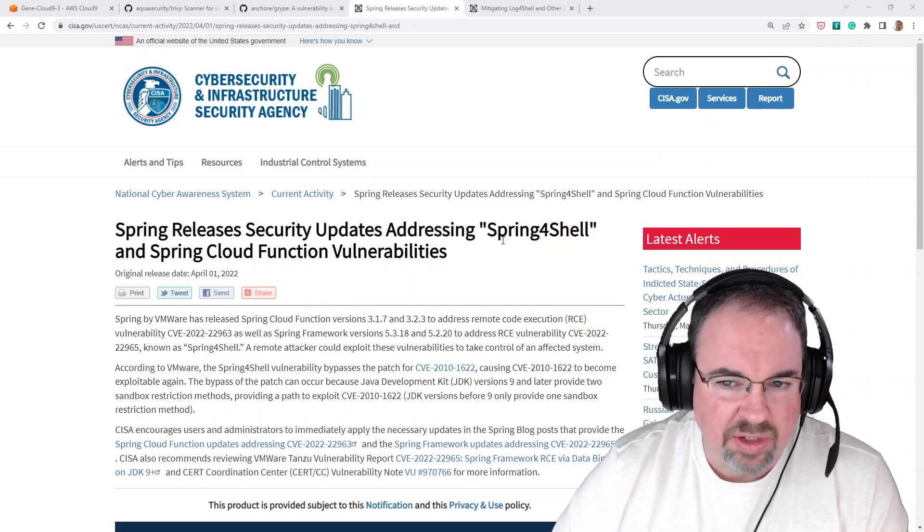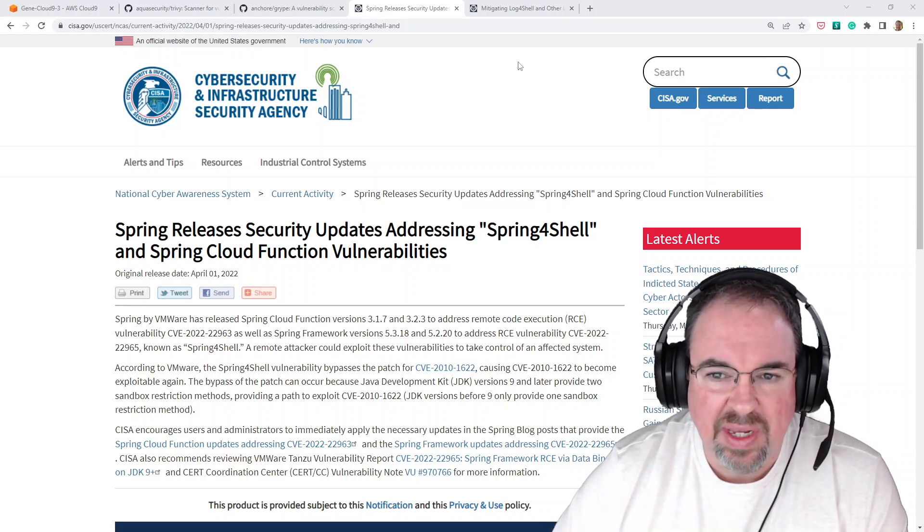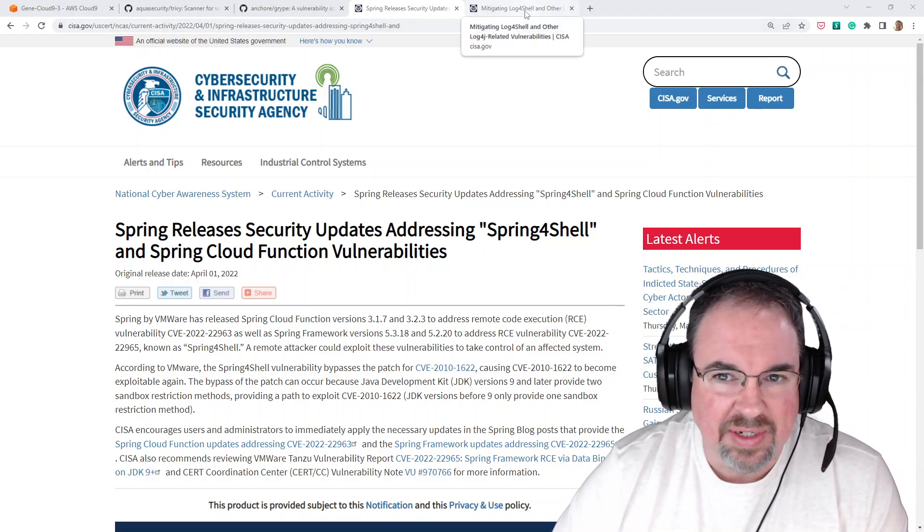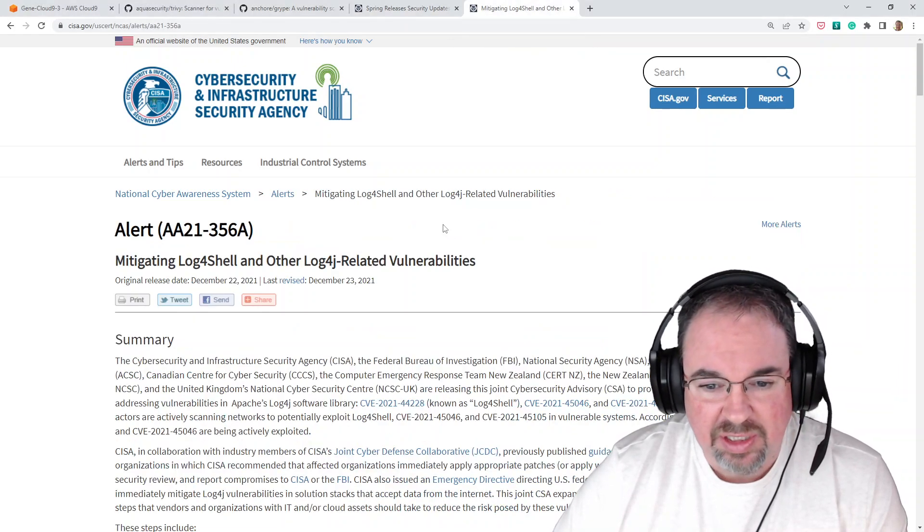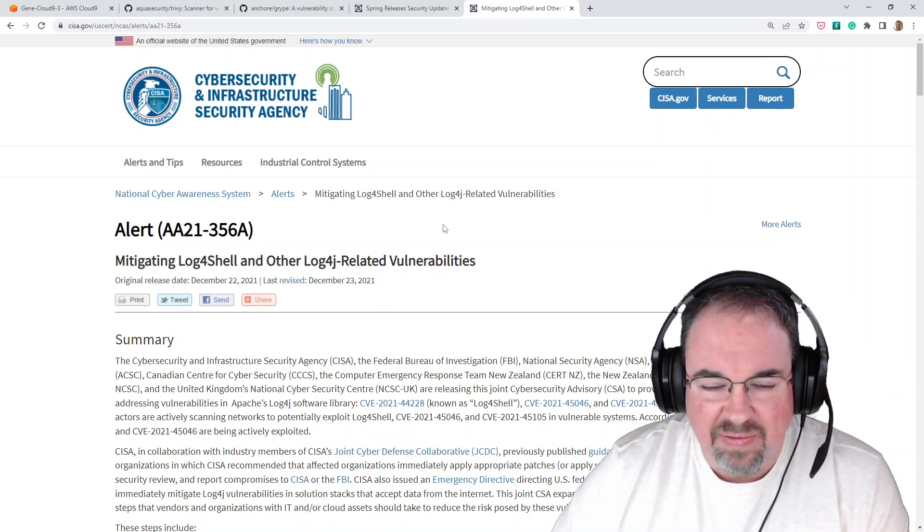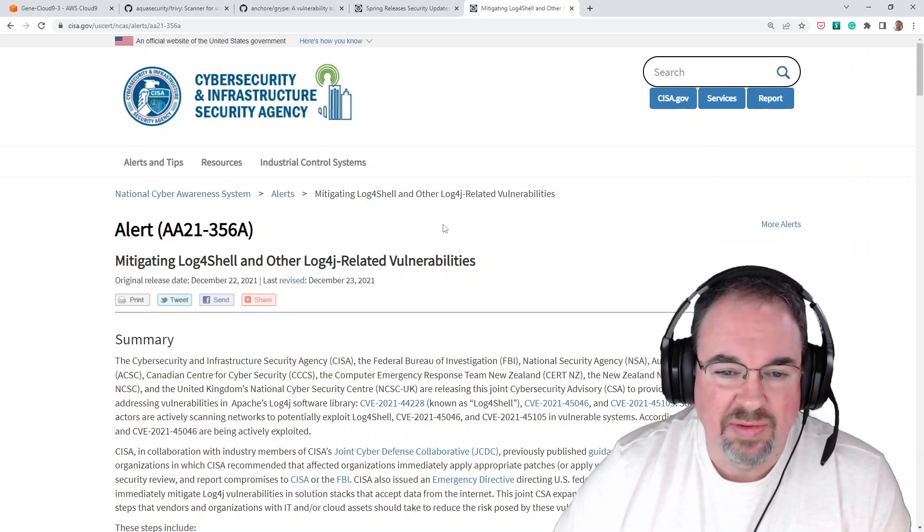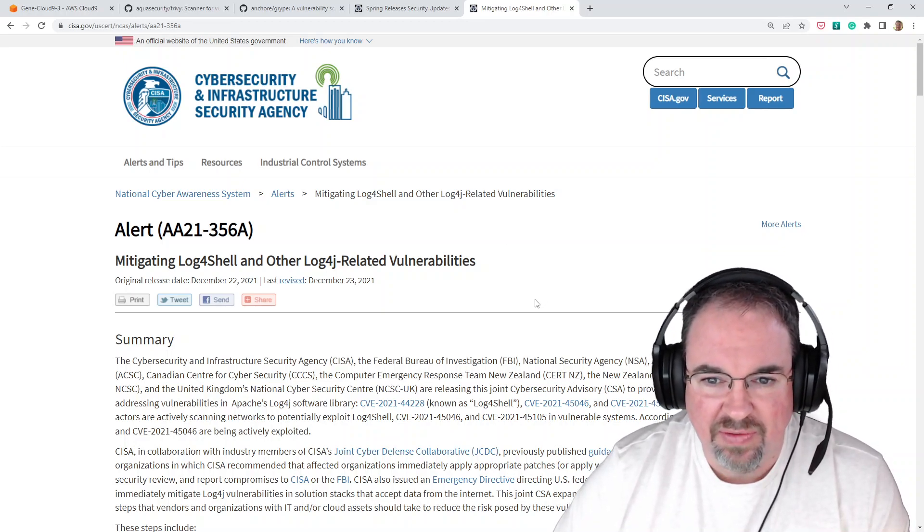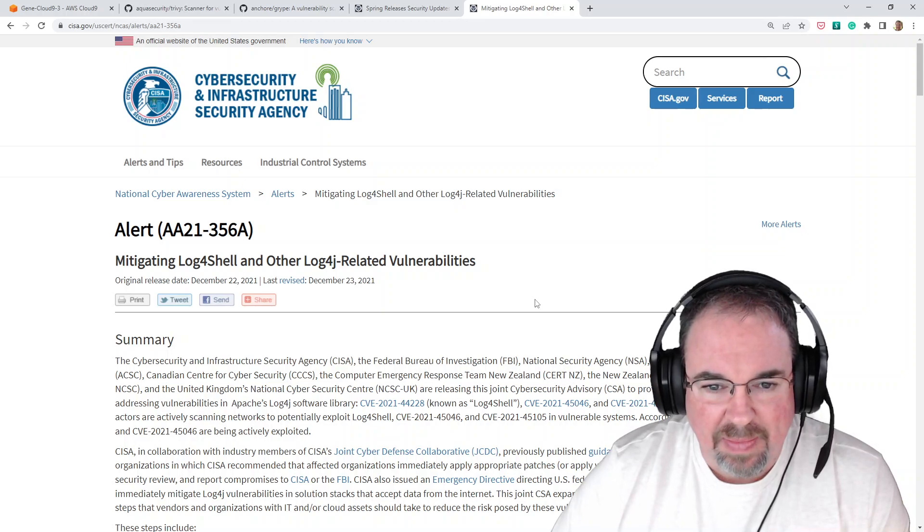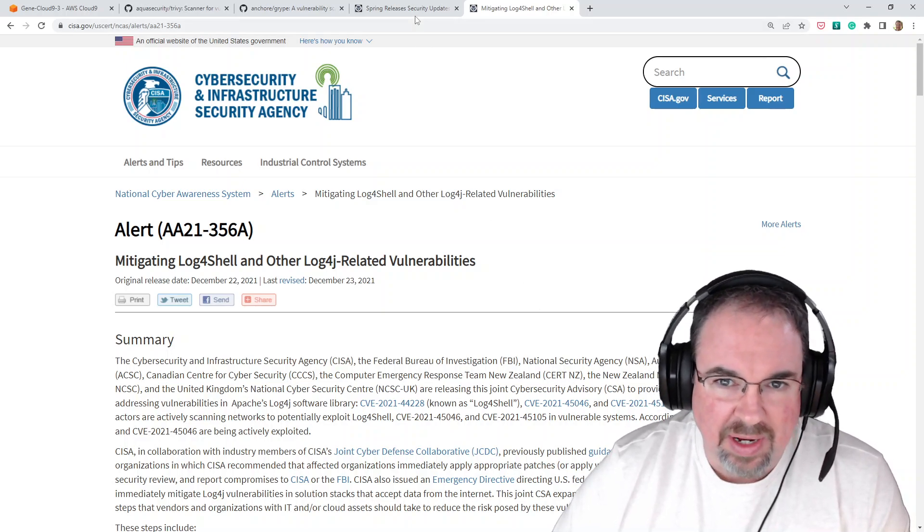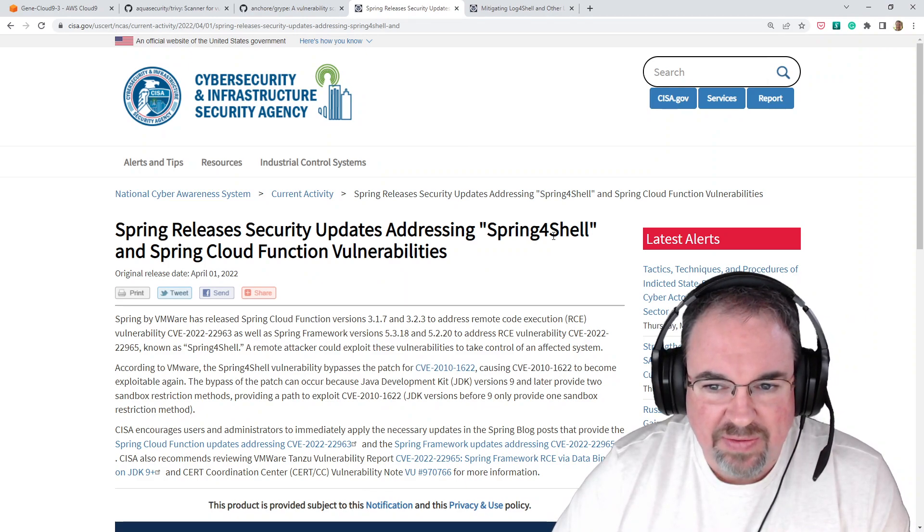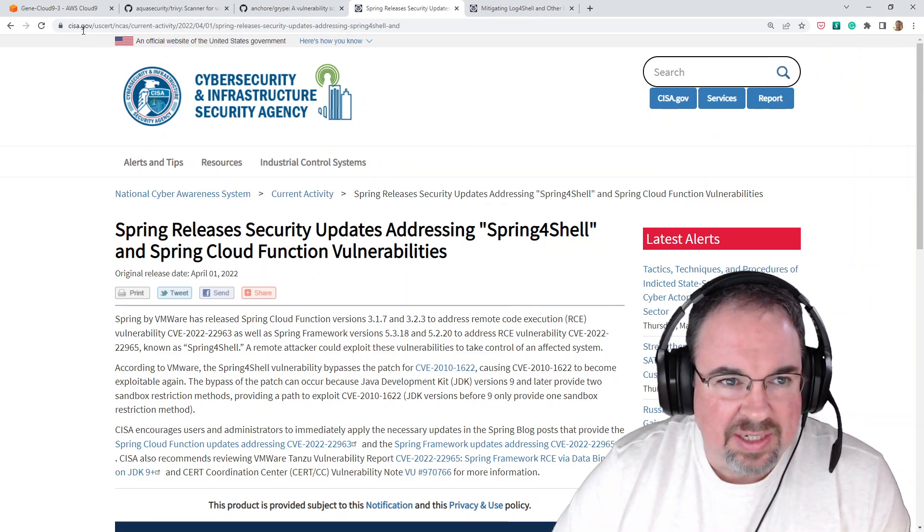This one is called Spring4Shell. And if that sounds familiar, it's because it probably reminds you of Log4Shell, which happened at the end of last year. We're also going to see this one pop up because of the older version of the software I'm using here to do the testing. We're going to take a look for Spring4Shell or see if we can find it in a Docker container. Let's get started.